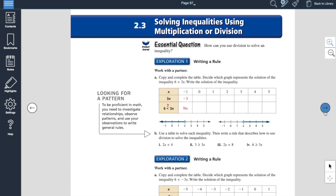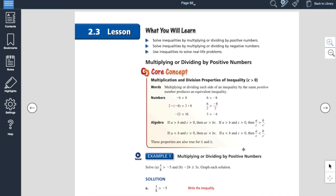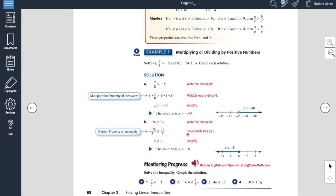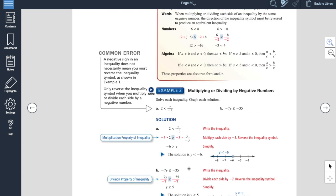Section 2.3 is on solving inequalities with multiplying and dividing — this actually has a little twist to it. When you multiply or divide by a positive value, the sign stays the same. On example one, you multiply each side by 8 to get X by itself, and since you multiply by a positive value, the inequality sign stays the same — it's going to stay greater than. They give you some monitoring progress at the bottom; try some of those out.